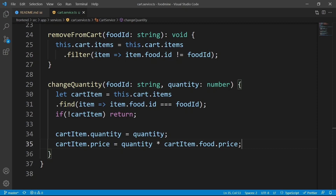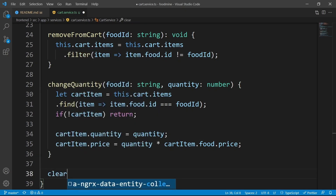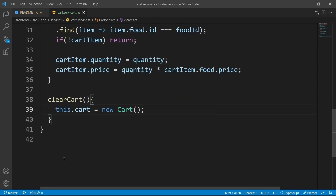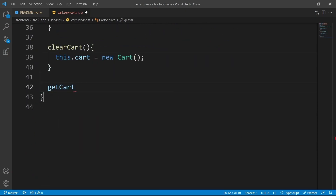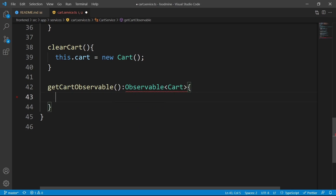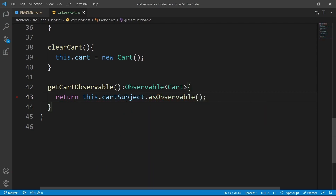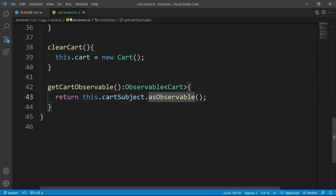We need another method with the name of clearCart, which simply sets the cart equal to new Cart. For the next method, we have getCartObservable, which returns an Observable of type Cart. For having an observable from the cart, we return this.cartSubject and convert it to an observable using the asObservable method. We send it as observable so that the subject's value cannot be changed from outside the cart service — any changes to the cart should happen inside the cart service only.